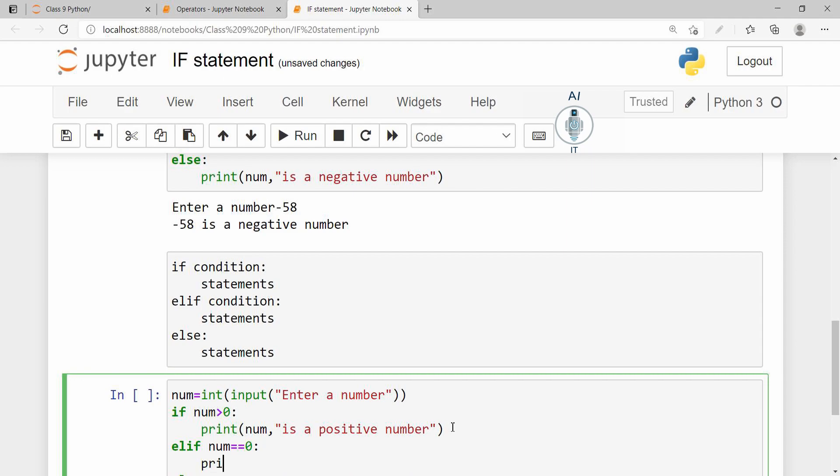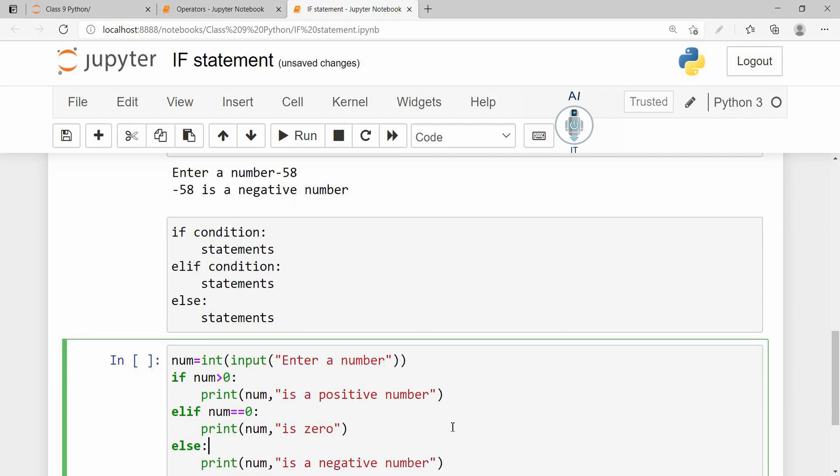Then print number is 0. And the final would be the number is a negative number. So the same program is written in a different way using the if-elif-else.